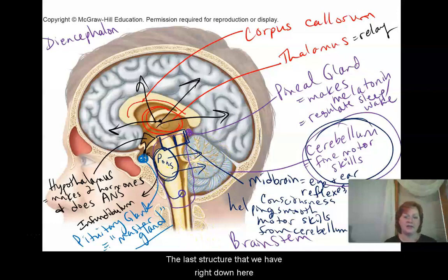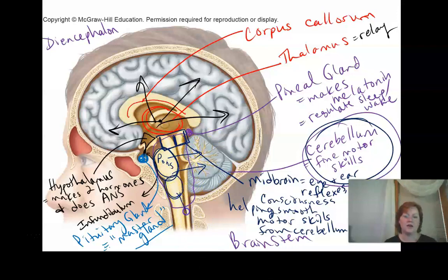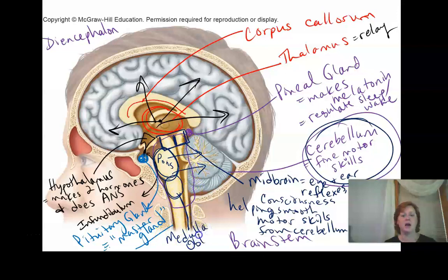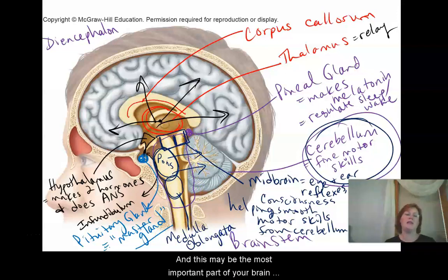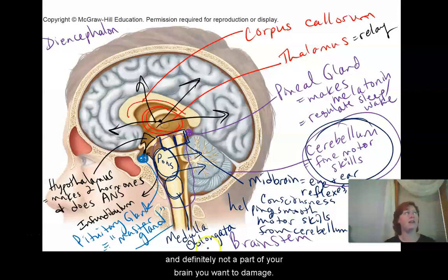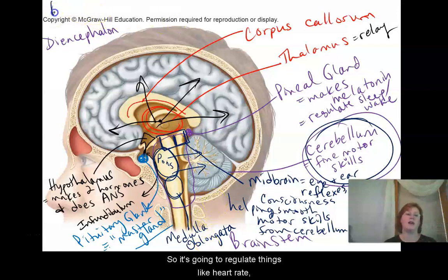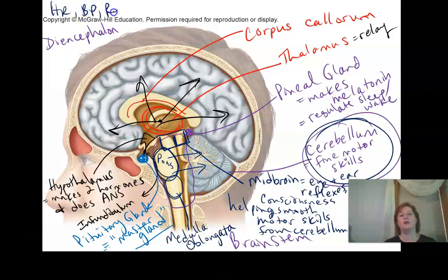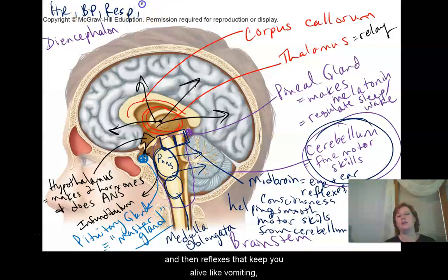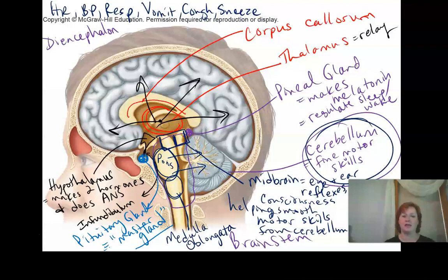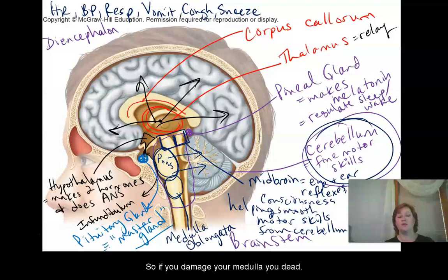The last structure of the brain stem is what I like to call the Adam Sandler part of the brain — the medulla oblongata. This may be the most important part of your brain, and definitely not something you want to damage. The medulla helps keep you alive by regulating heart rate, blood pressure, respiration, and reflexes like vomiting, coughing, and sneezing — what I like to call the 'get it out or keep it out' reflexes. If you damage your medulla, you are most likely going to die.